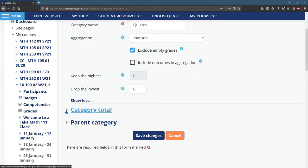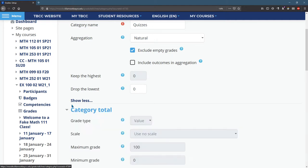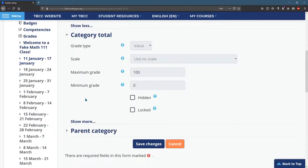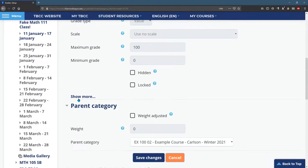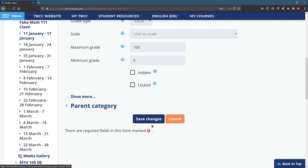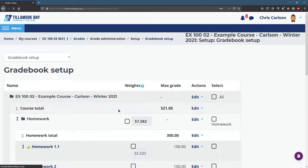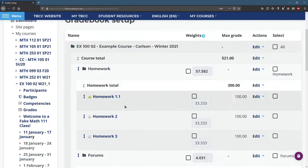You don't really need to mess around with these other right here, unless you're doing something. Well, you really shouldn't mess with parent category, at least not on this page. So I put quizzes in.